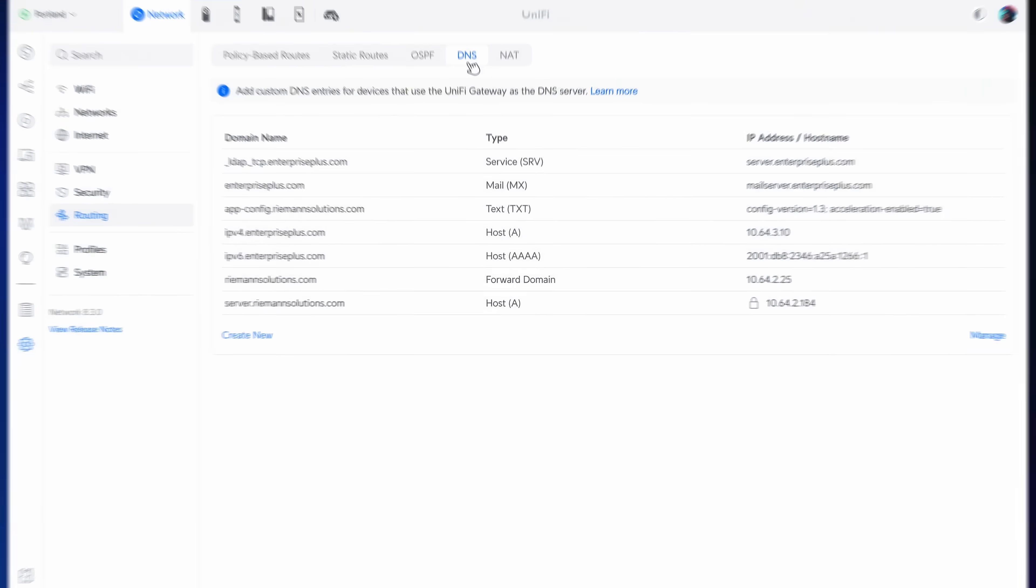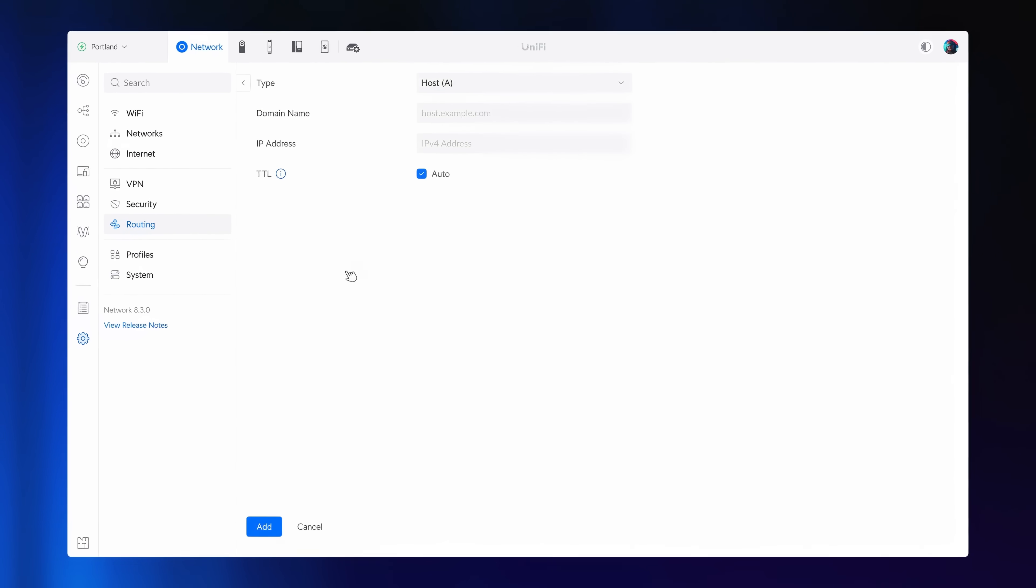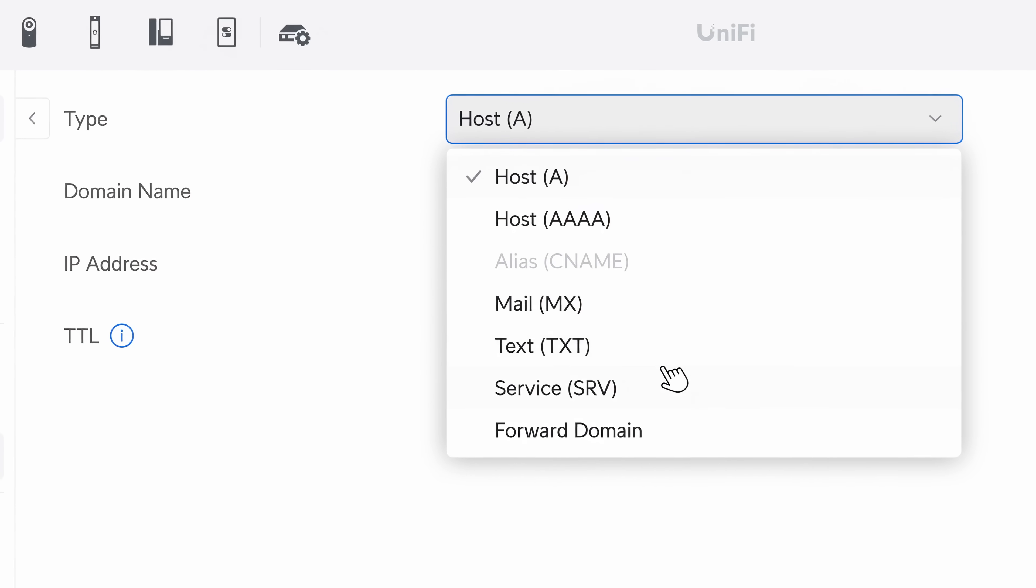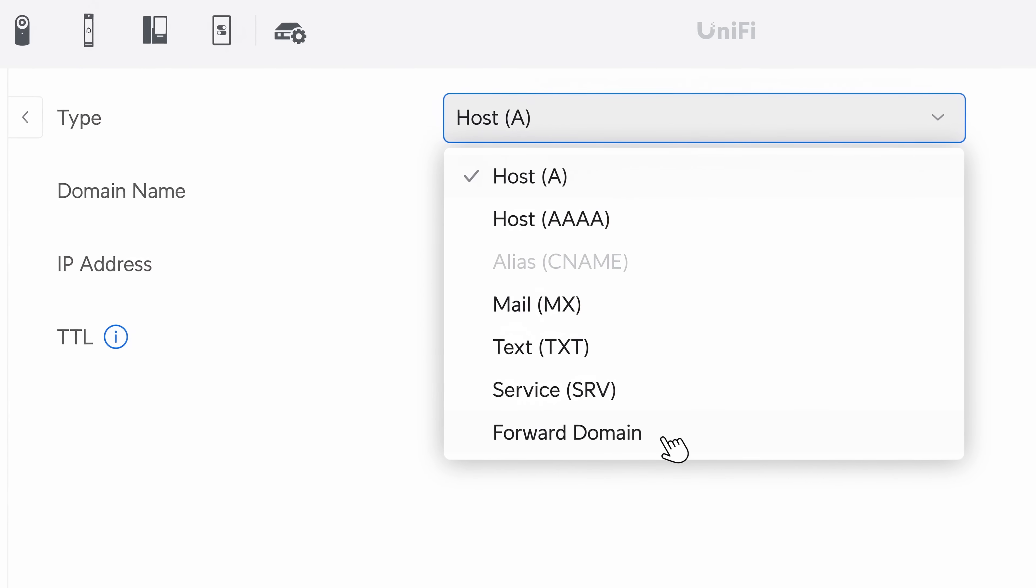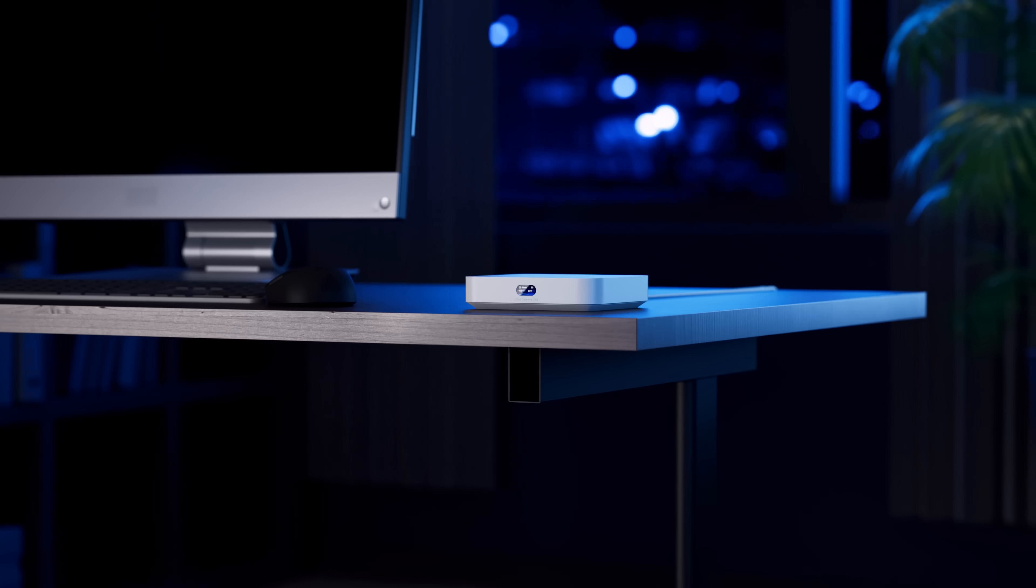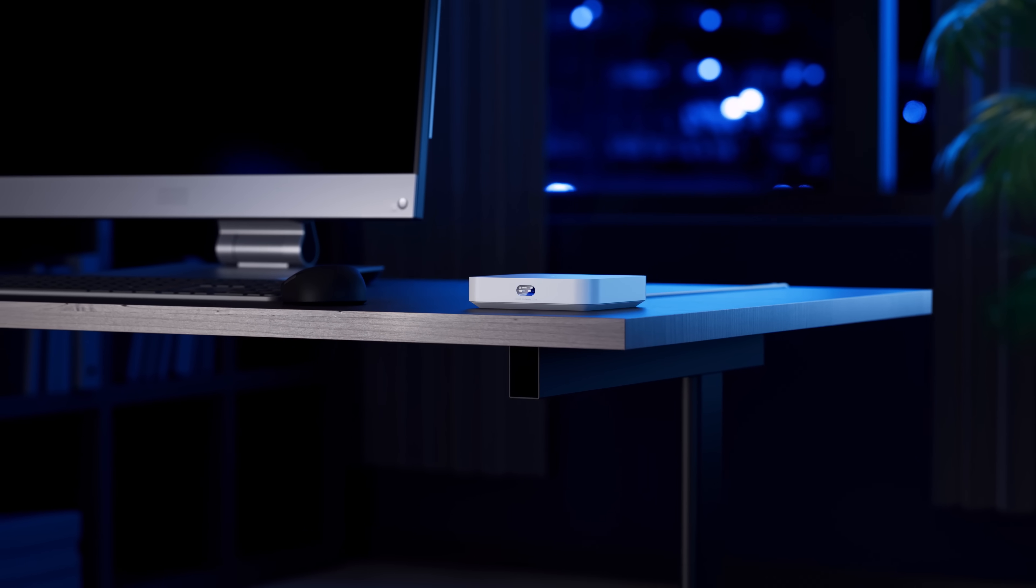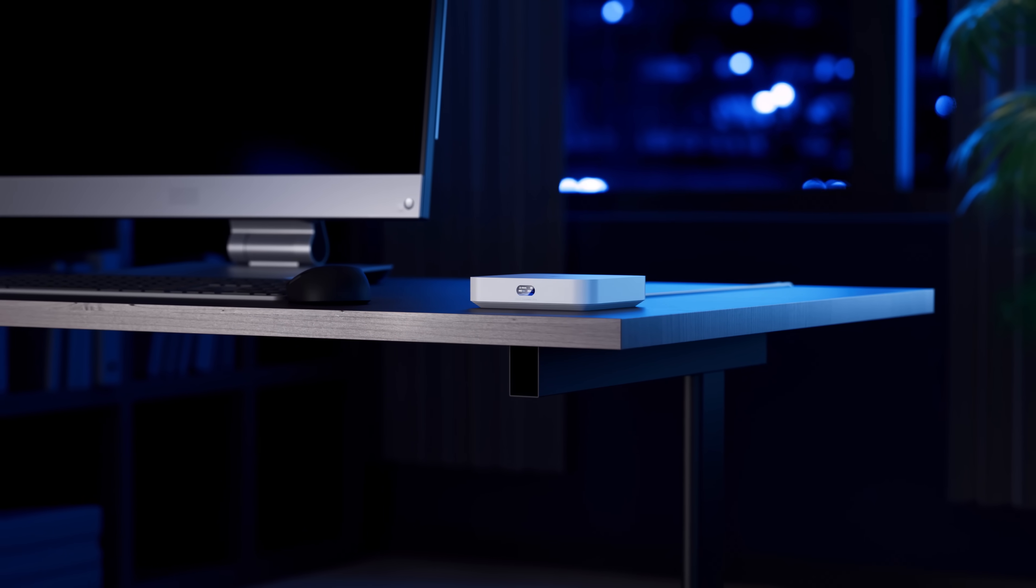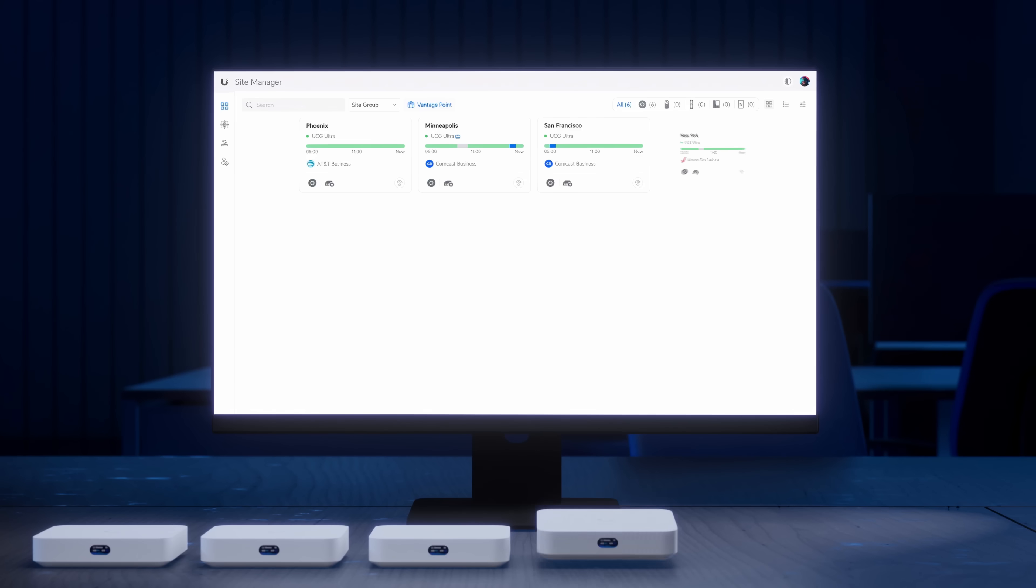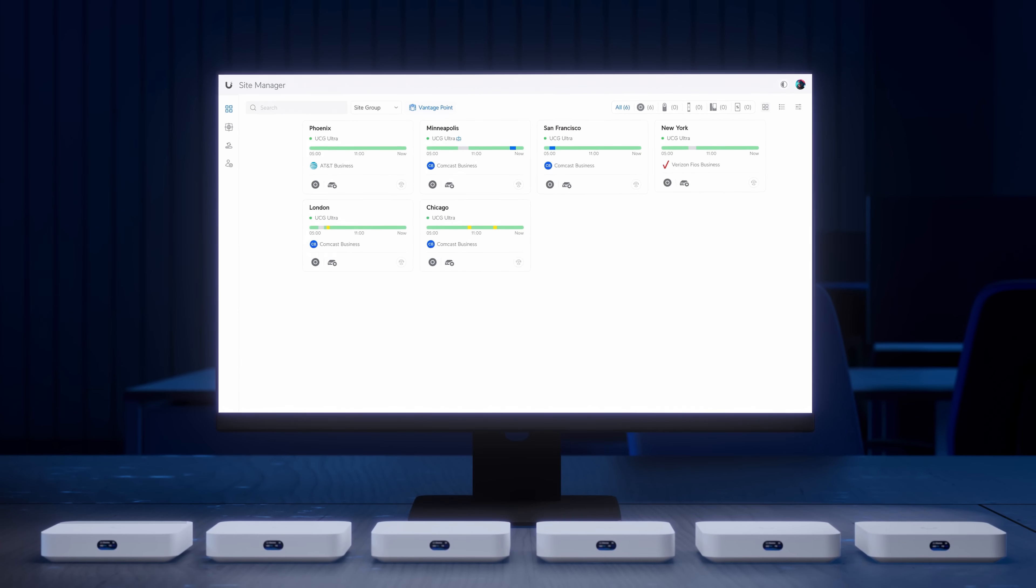Finally, Unify Gateways can now resolve custom DNS entries with support for various record types and forwarding. Now onto hardware. Released earlier this year, the Cloud Gateway Ultra has quickly become an international sensation, with over 100,000 deployments and counting.